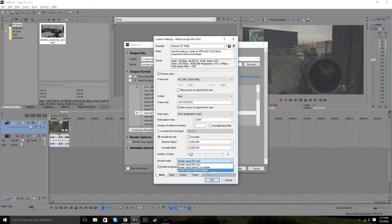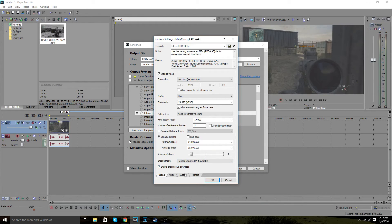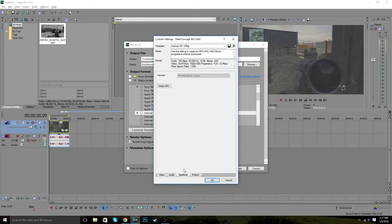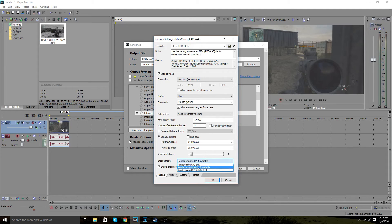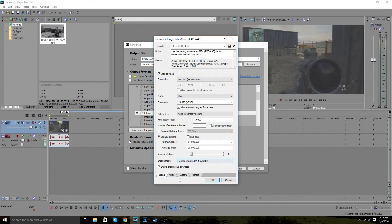you want to come down here and then do render using CUDA if available. So if you guys want to check, if you do have that, you'll do check GPU, it says CUDA is available. If it says that, then you can use that. Sometimes you can use your CPU, but that makes for overheating in your computer. And you probably don't want that and you don't want your computer to die.